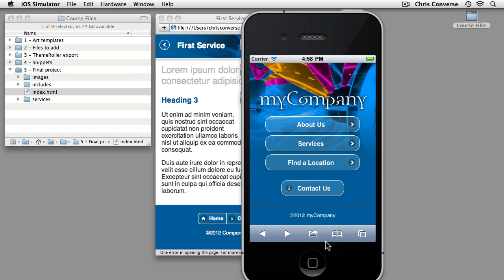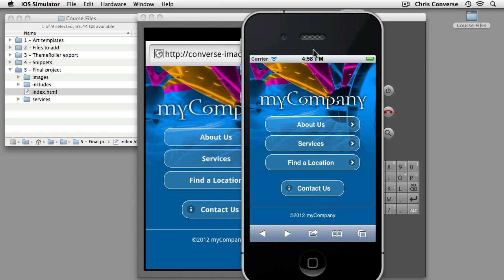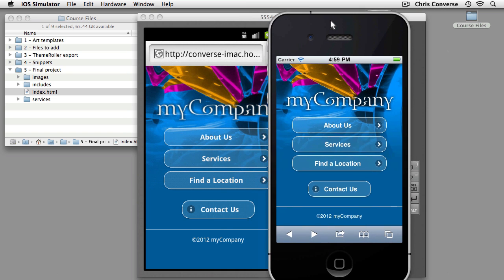Now jQuery mobile is built to run on a variety of platforms and devices. So we can see the same user experience here running inside of the Android simulator as well.